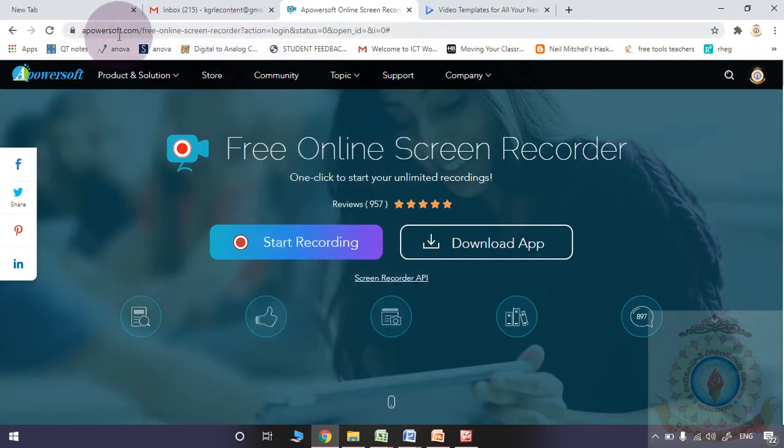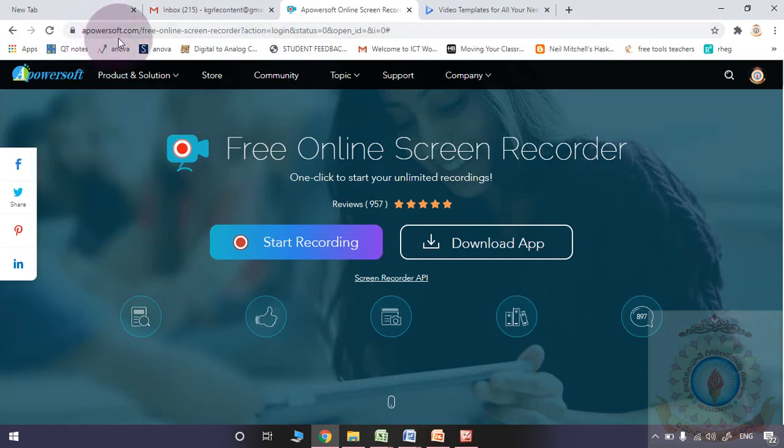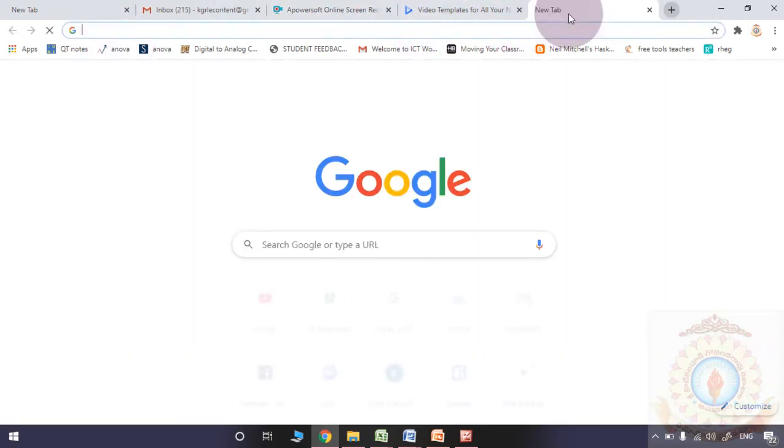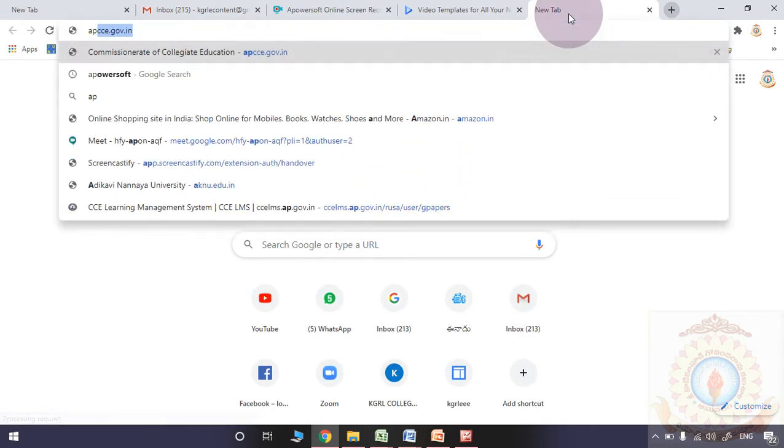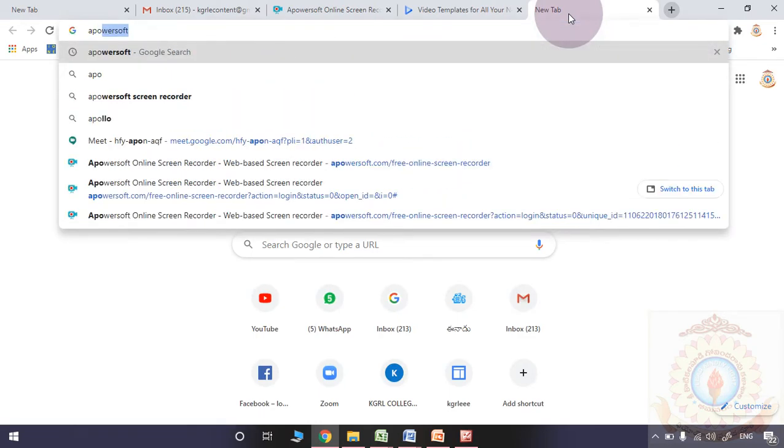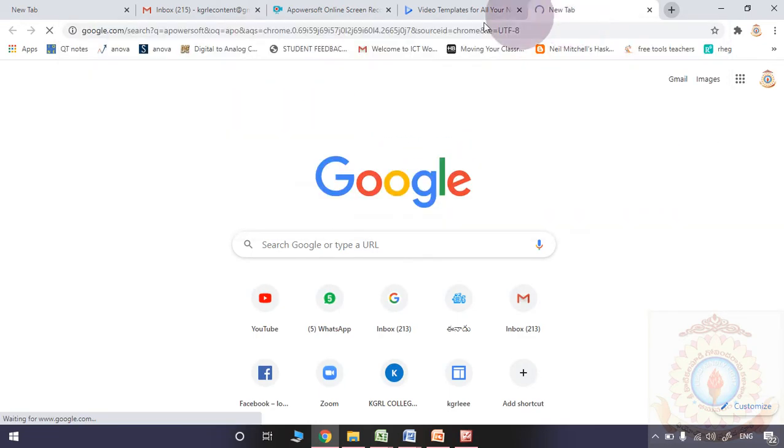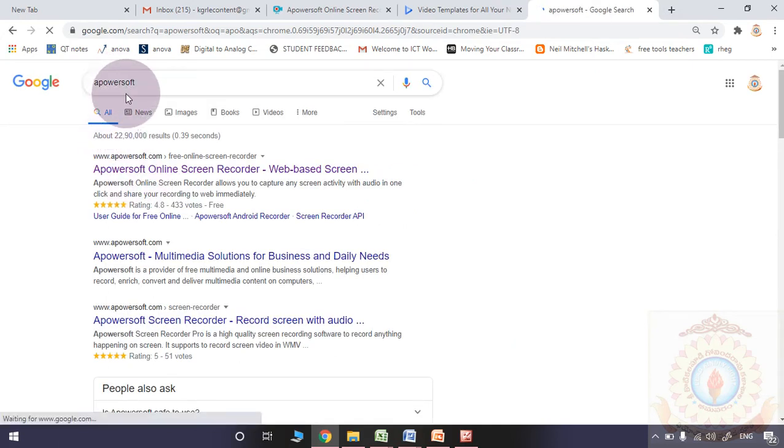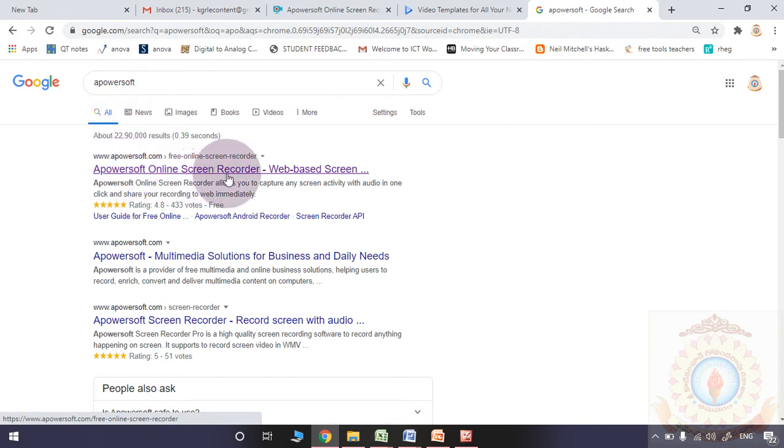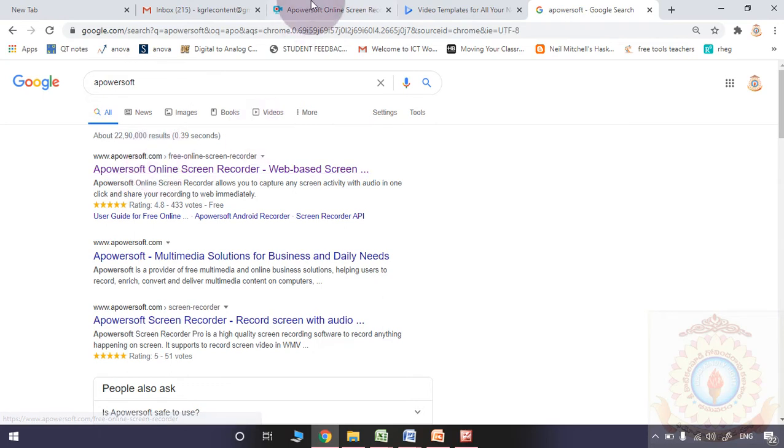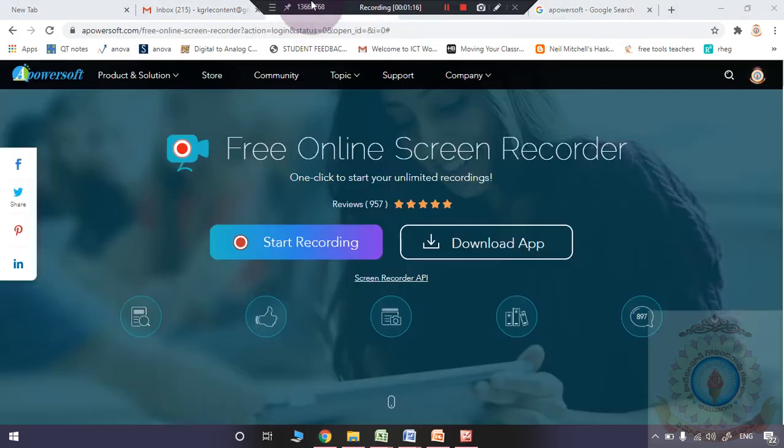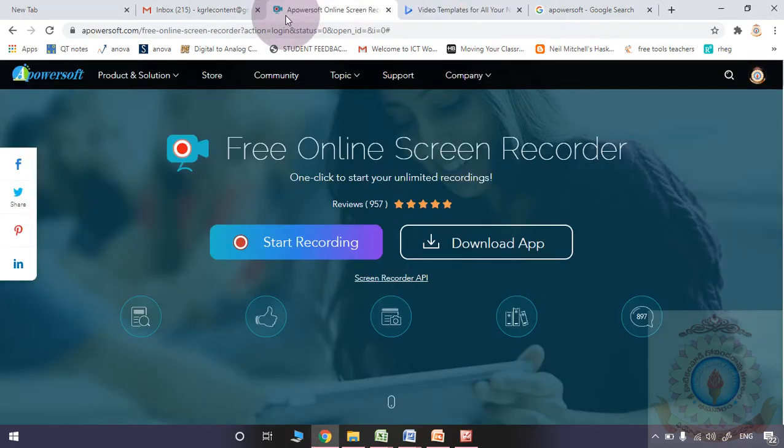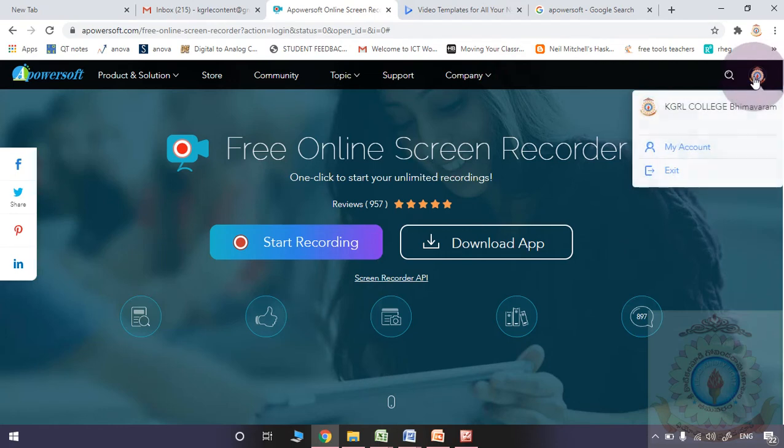In your browser, please search for apowersoft.com - that is the website name. I will show one more time. I am typing apowersoft online screen recorder. Whenever you observe the particular window, it will come like this. Here the login option will ask, you may login by using your Gmail ID.